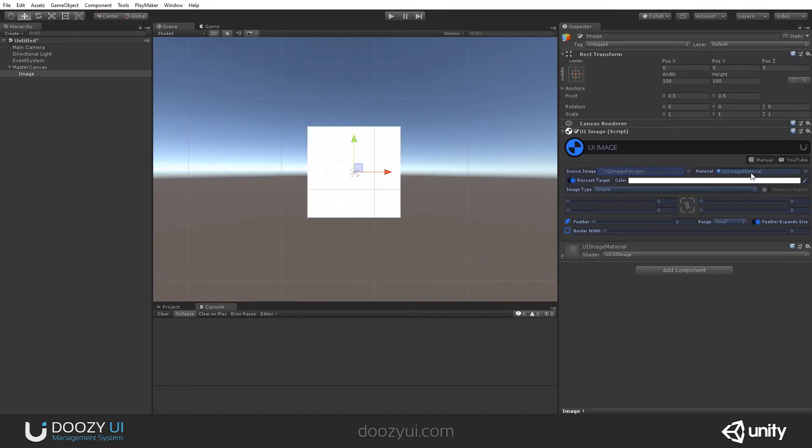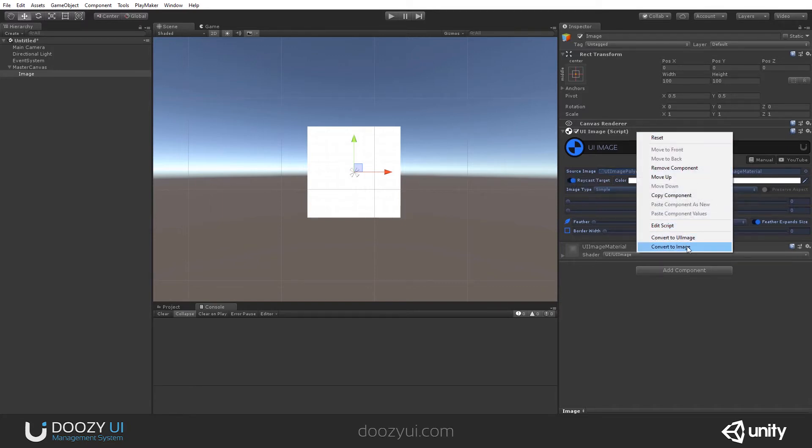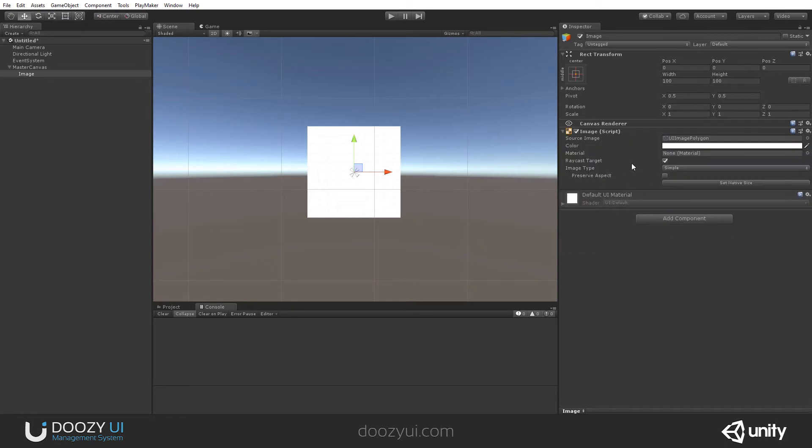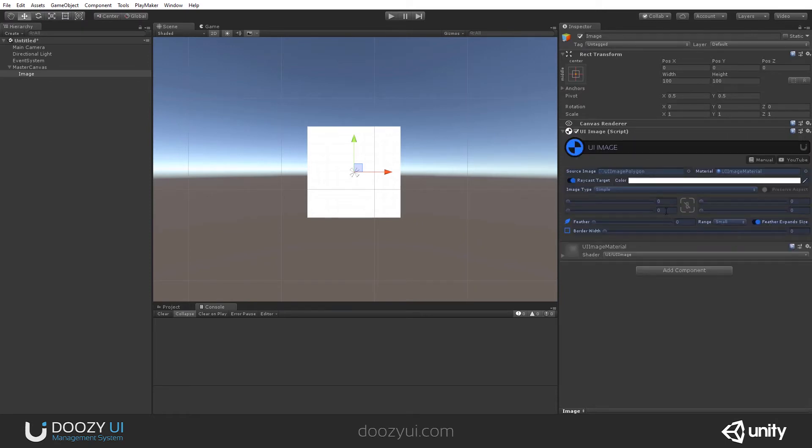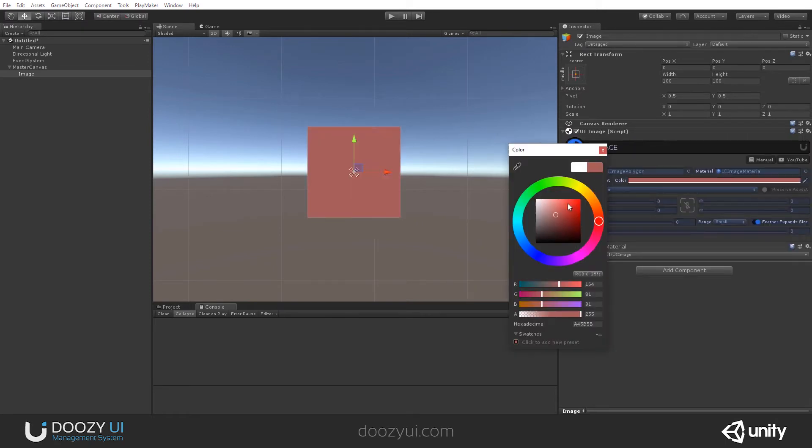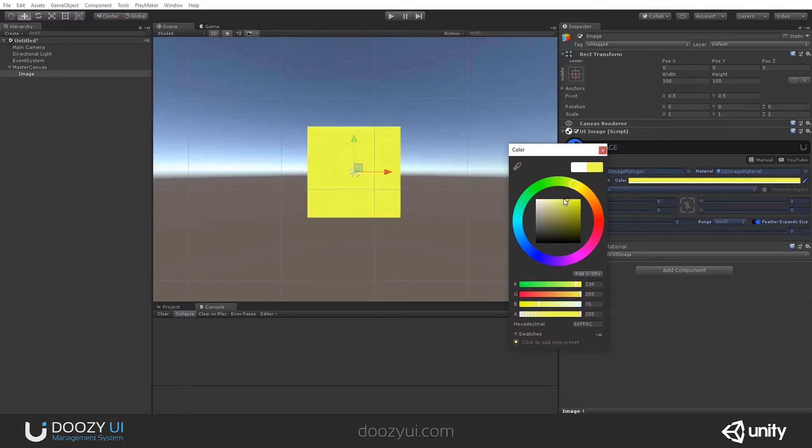You have an UI image material. You have the option to toggle the Raycast target, just like the native image component. And you can also change the color to any color you may want.